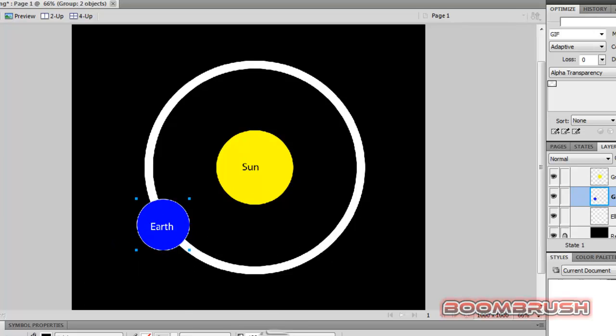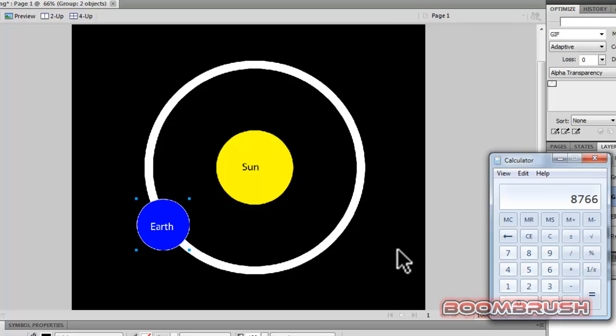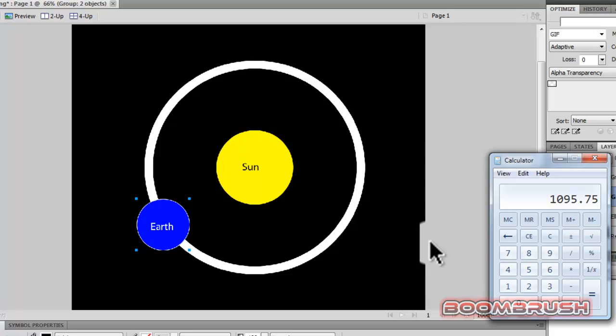Now, if we go plus, right, so as we can see, 730.5, 1,005.75, and 1,461 days.